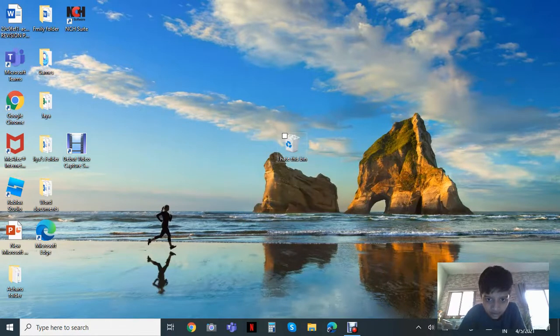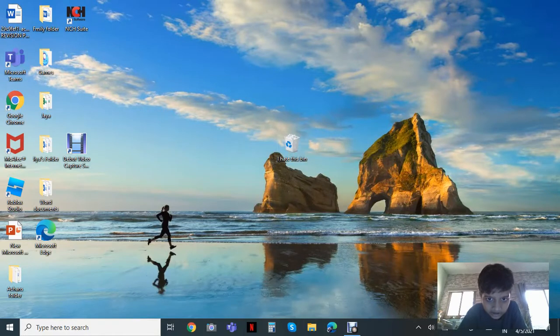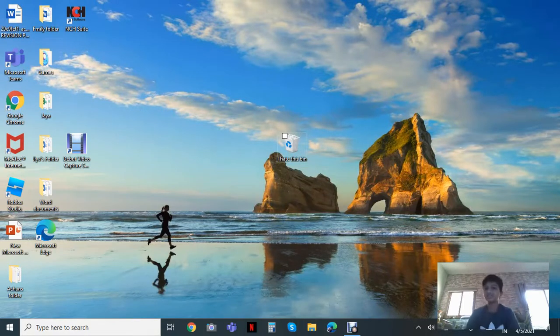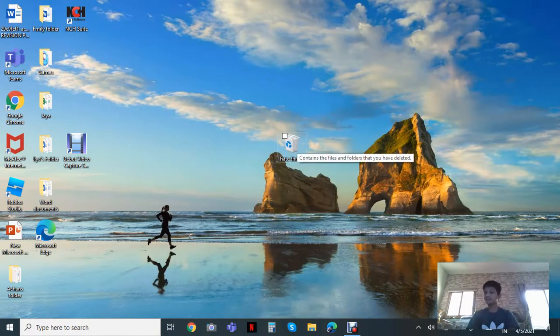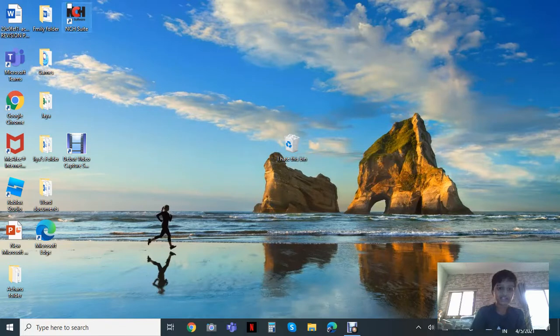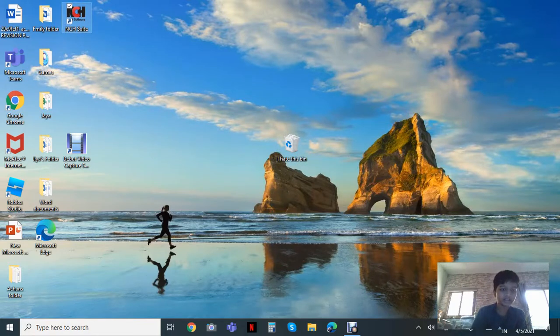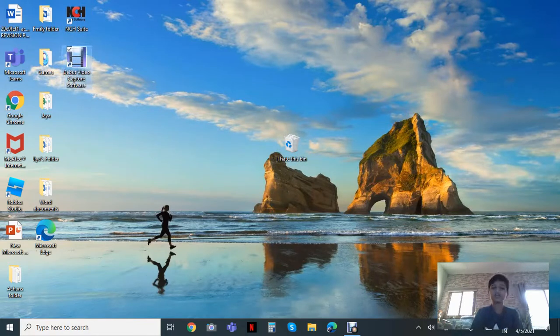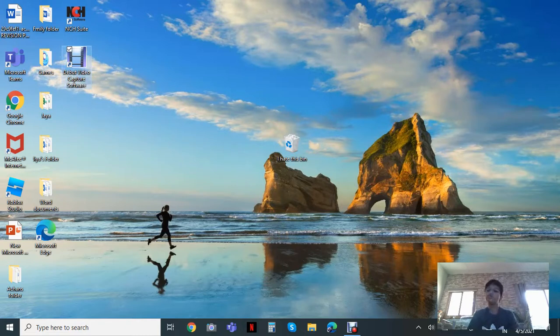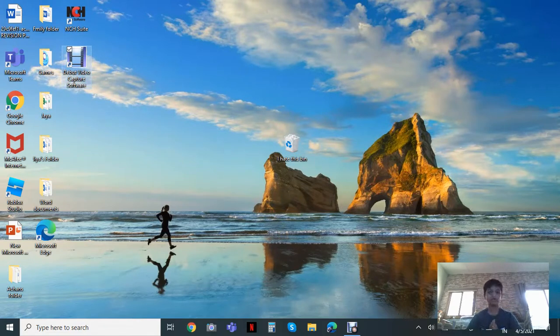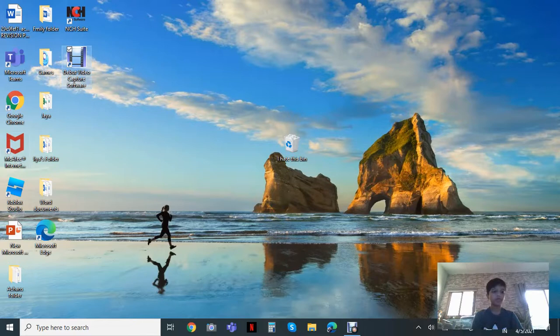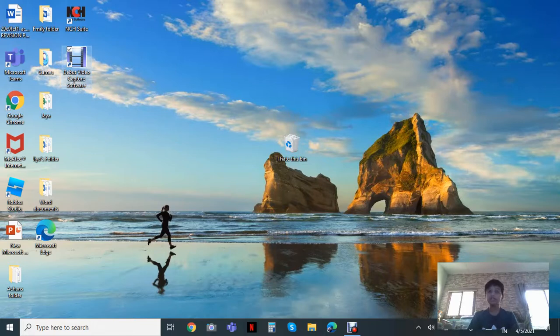The second thing I'm telling you is the Recycle Bin - people think that it's not useful, but it's actually super useful for your computer. So suppose I'm going to be deleting one of my files that I really need, okay, but I didn't know that I had it in a folder or something.